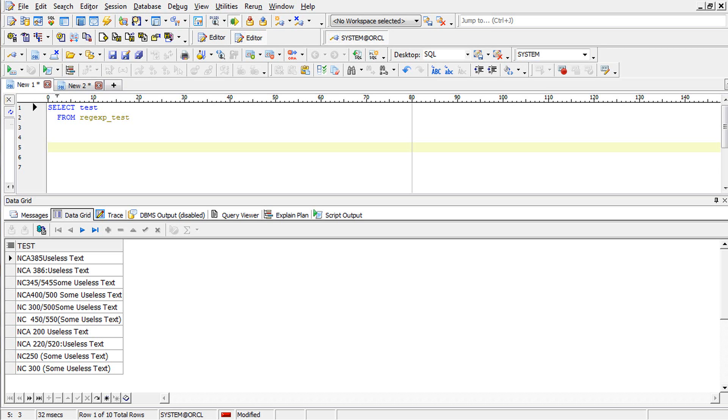The problem here is he receives some strings which has wanted details as well as some unwanted details. He has to filter. This is not in a regular format so we cannot do any string functions usually we do in Oracle. Let us discuss the values.